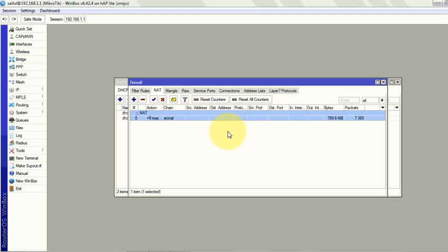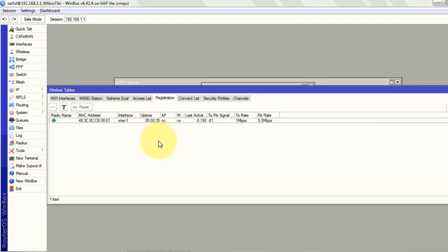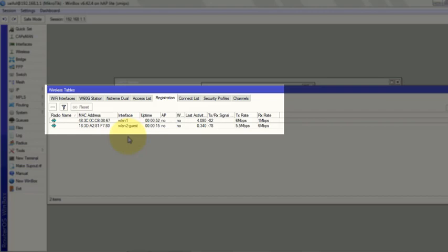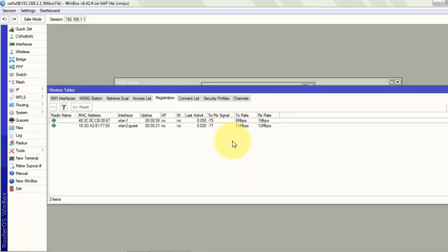Now we will check if our users can connect to guest WiFi and can access the internet. Okay we can see our guest user already connected to our guest WiFi network and is using internet. So that's all for today, thank you very much and please subscribe if you need more tutorials on MikroTik.